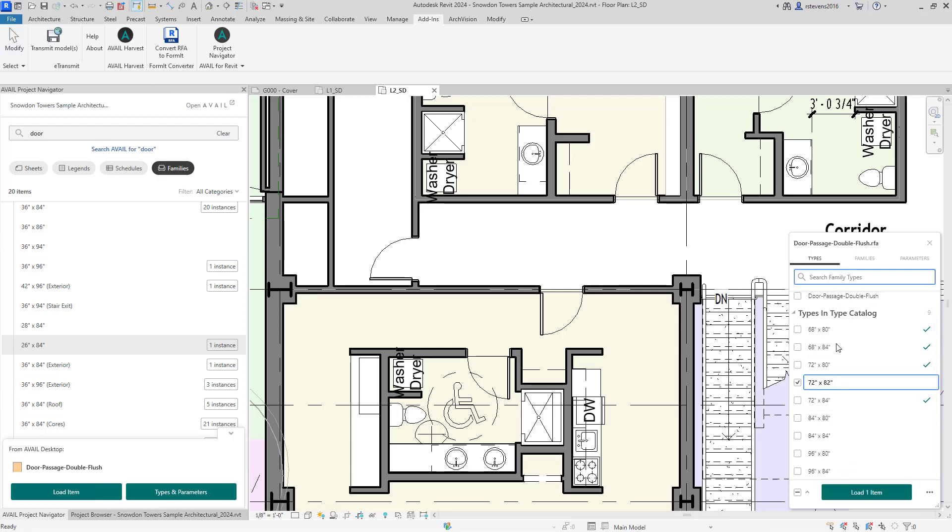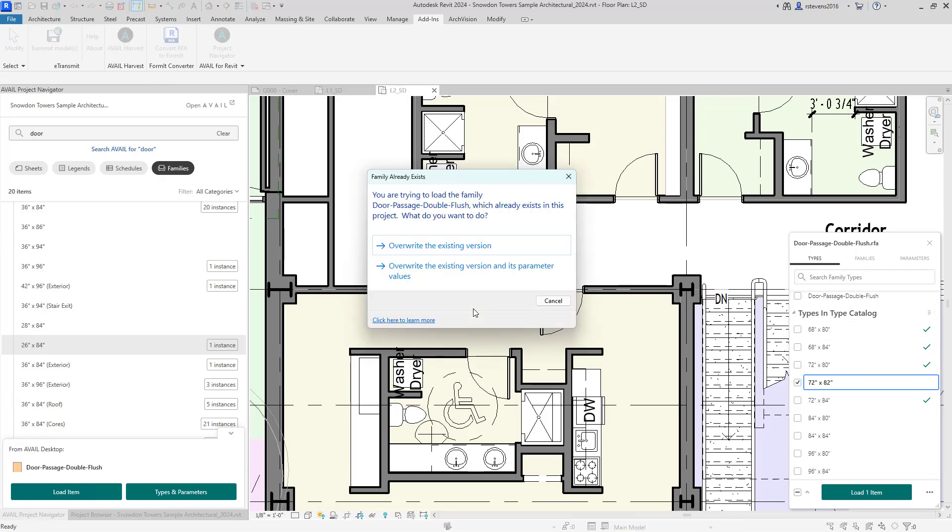This is all searchable as well. But I can just click on the type that I need, drag that in.